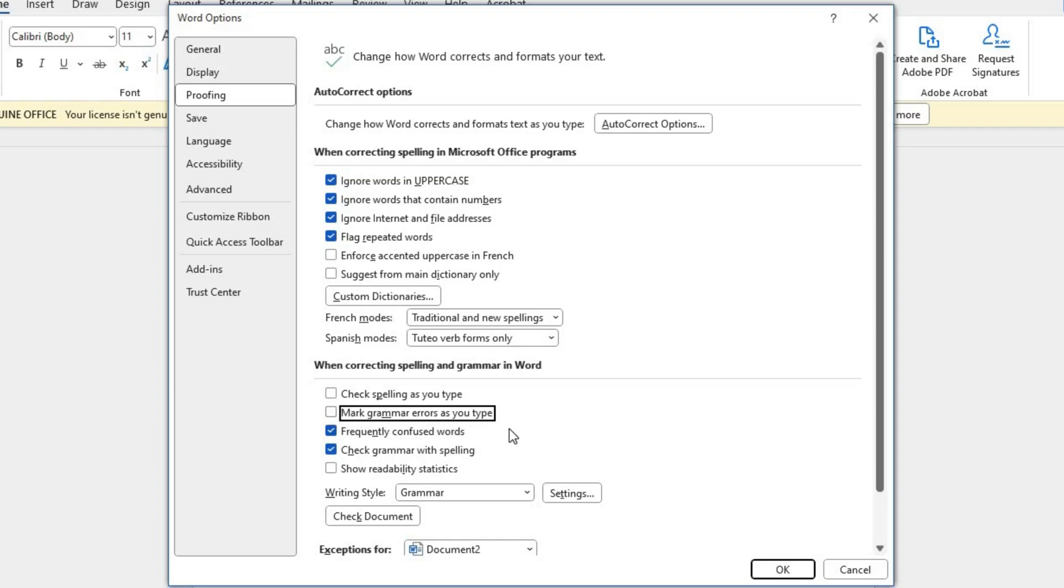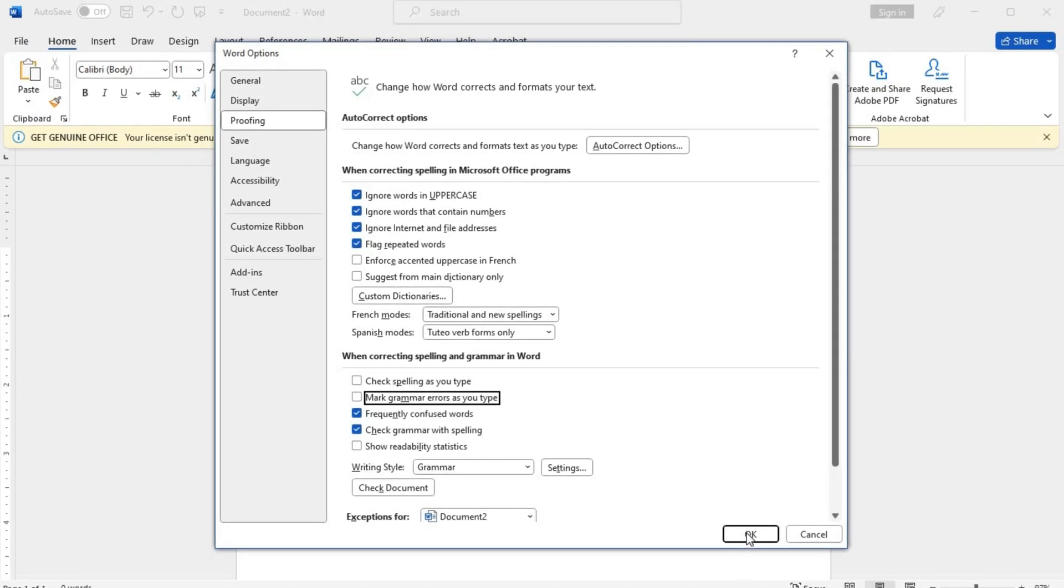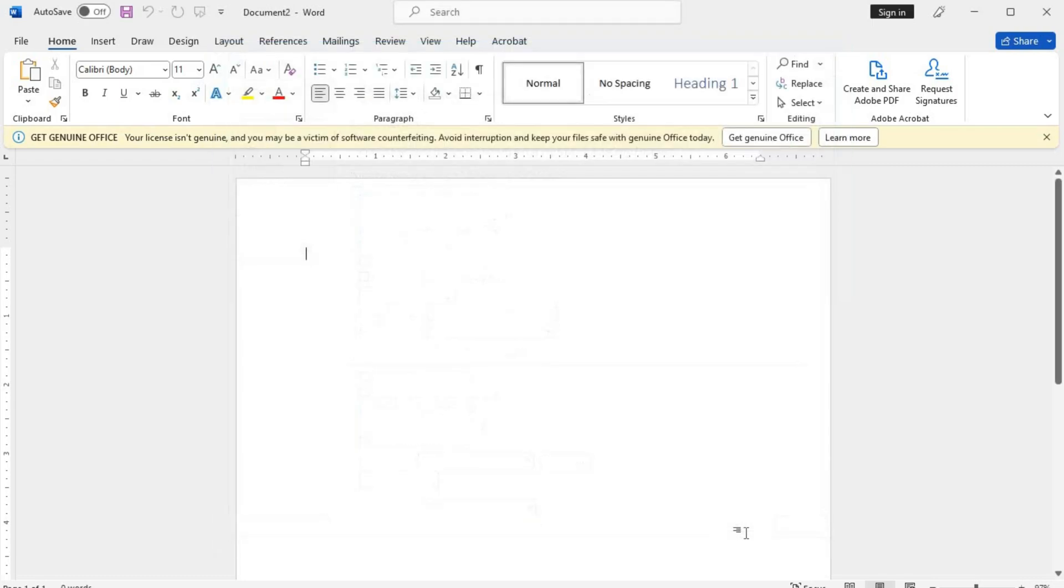Once you've made your desired changes, click on the OK button at the bottom right corner of the Word Options dialog box to save your settings.